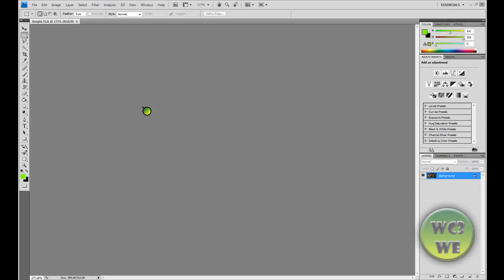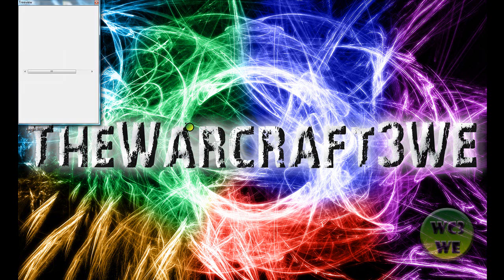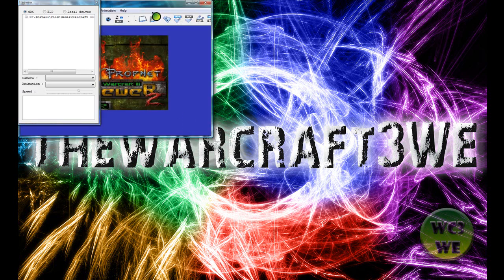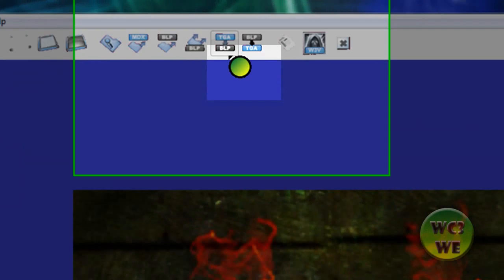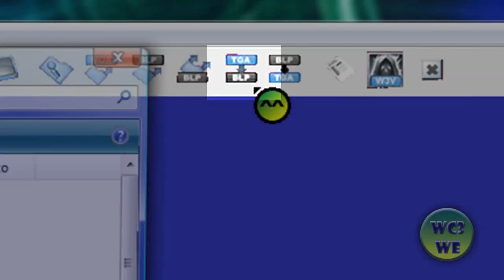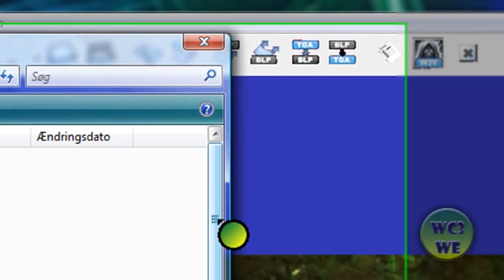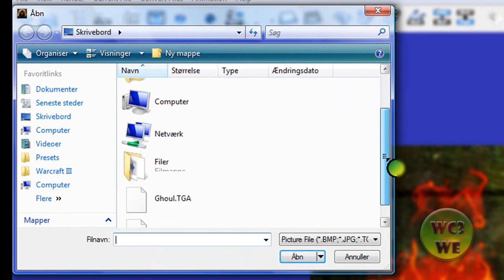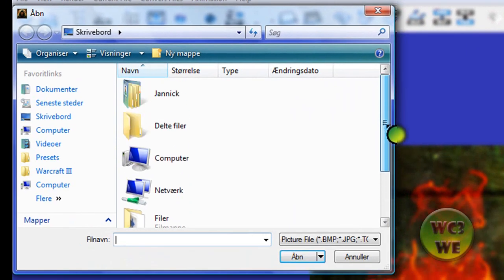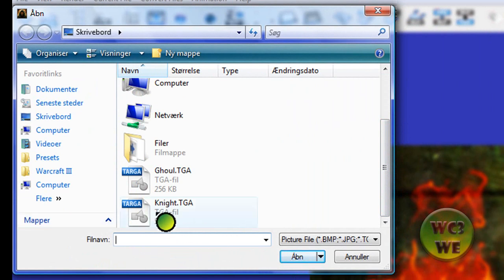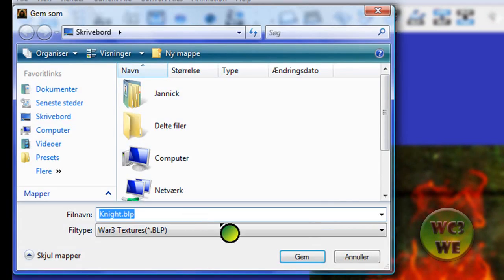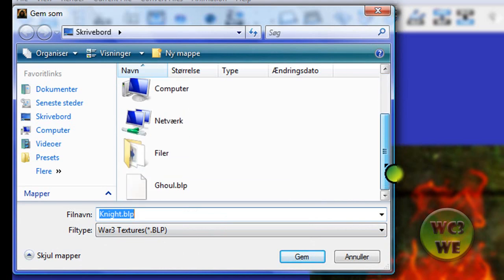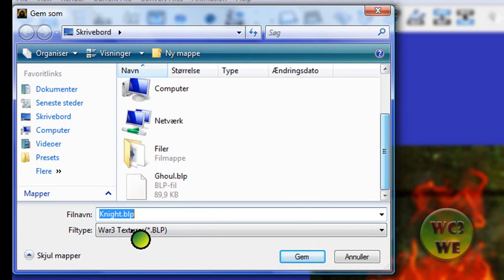Then you can just go back to the program, Warcraft 3 Viewer, and when you're there you can press the TGA BLP button. When you press that button, you will see this thing come up and you gotta find the thing you wanna convert. You find the knight, double click it, and you wanna save the texture as a BLP so you can use it in Warcraft 3.